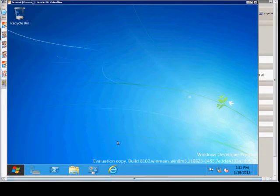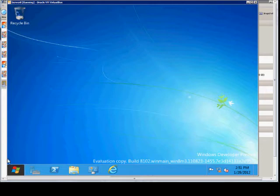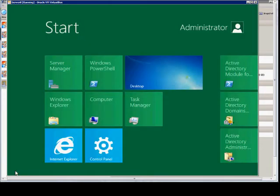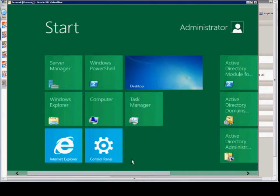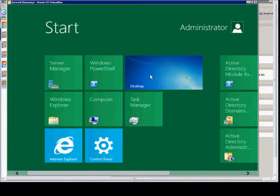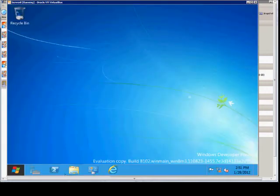As you can see, this is the new interface here. We can click on the Start menu and we will see the Metro interface. We can click on Server Manager here, or we can go to the Desktop and we see Server Manager here as well.